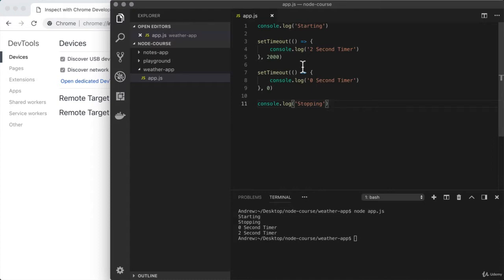To get weather information, I would send the location I want the weather information for. I would then get back the weather information and I could use it in whatever way I wanted to. Now let's go ahead and explore the weather API we're going to use in this video.